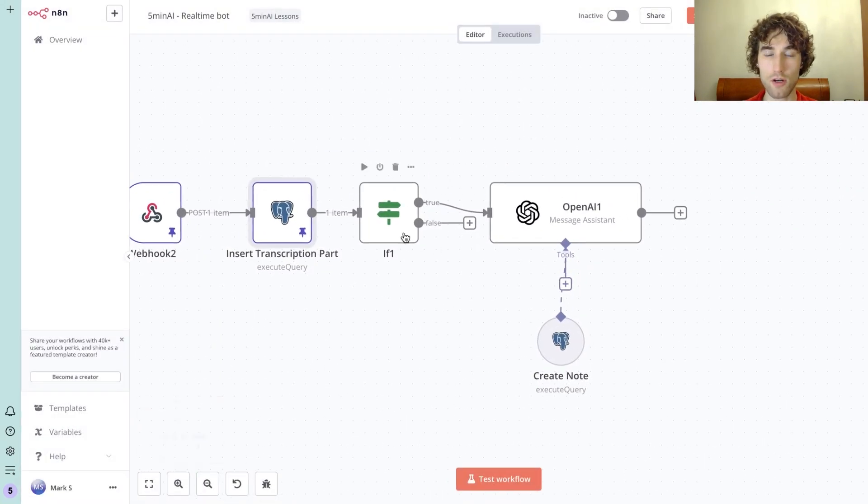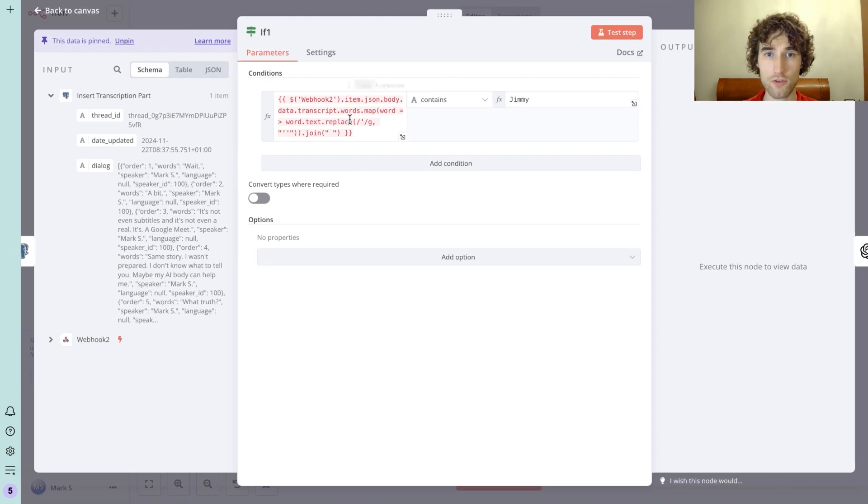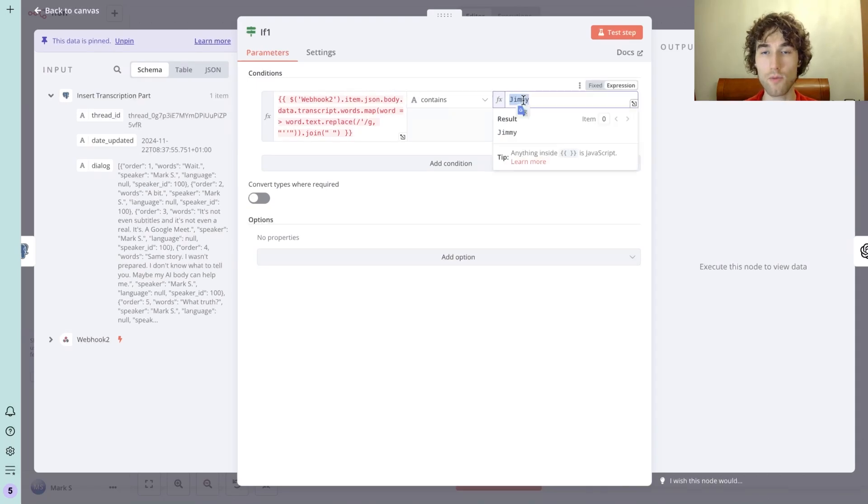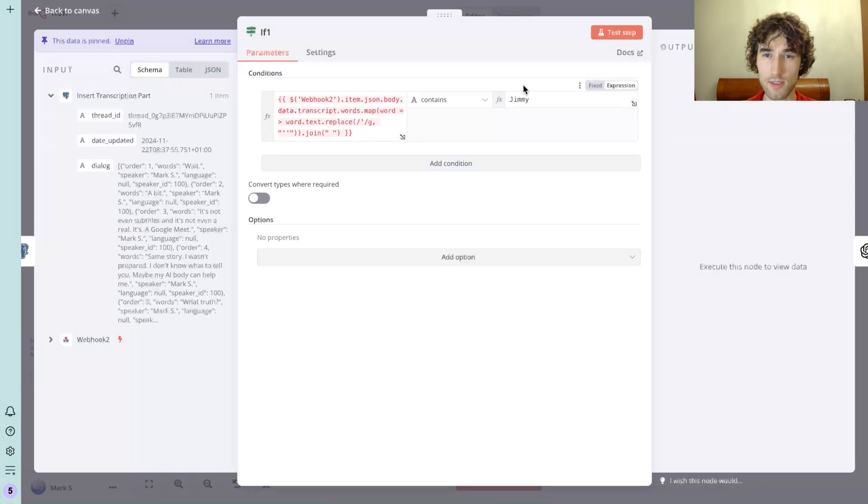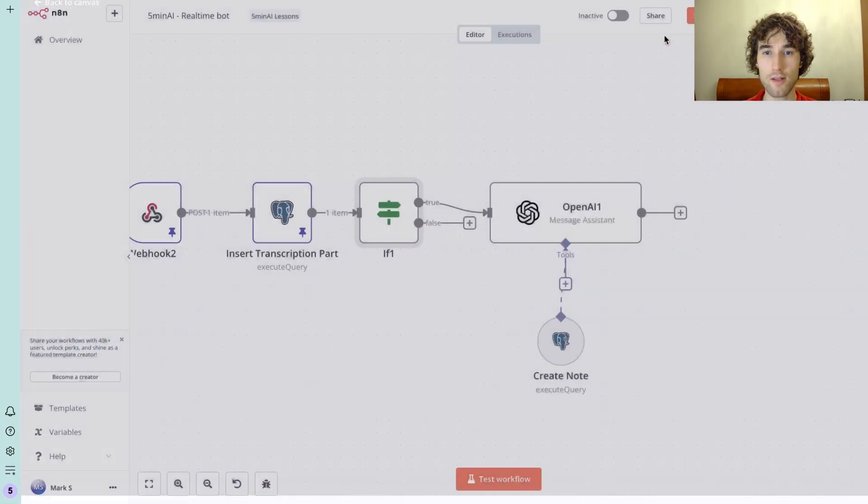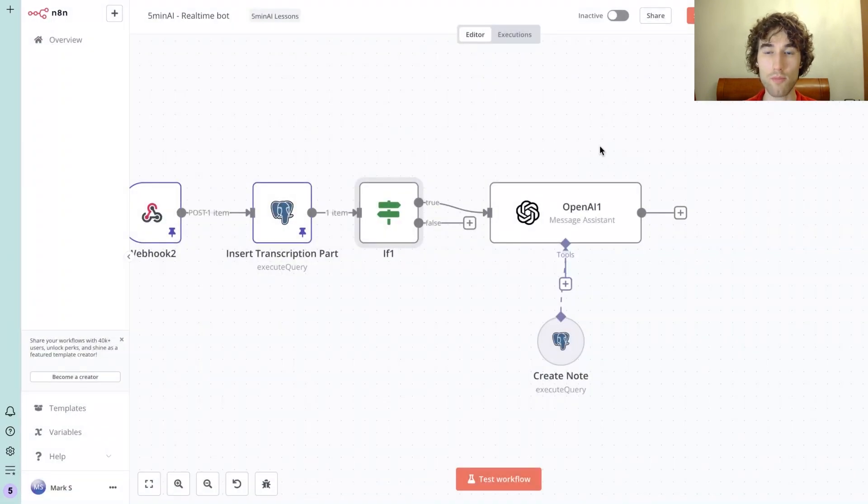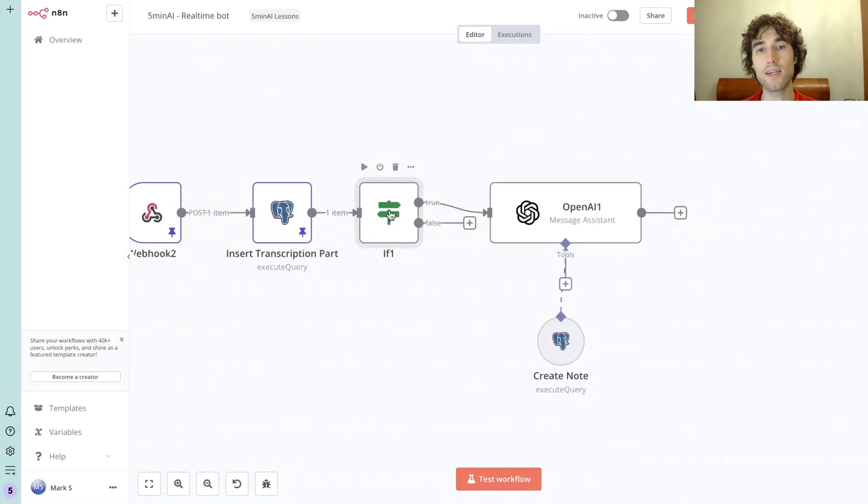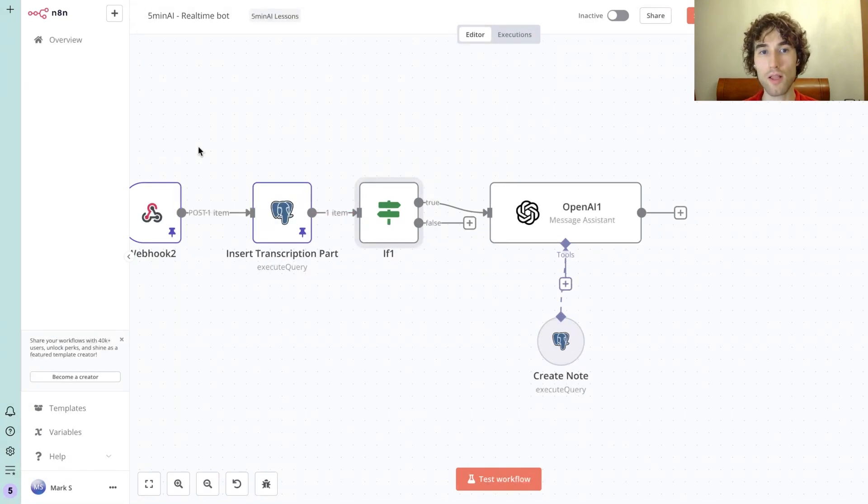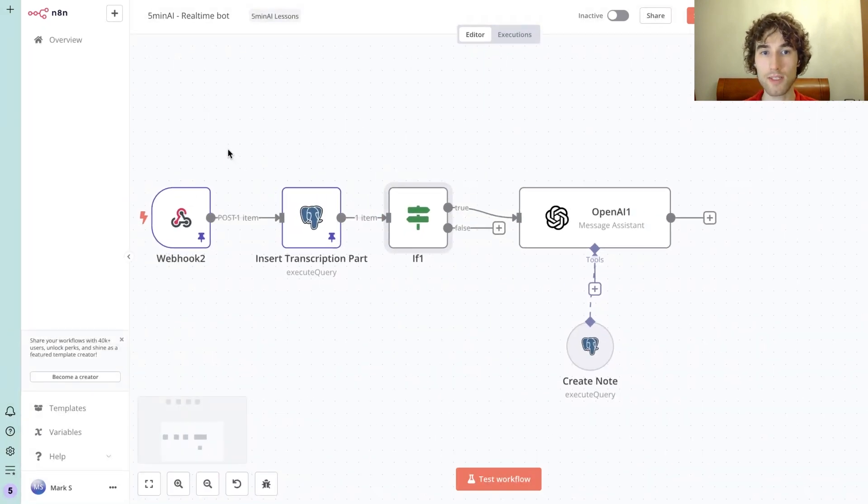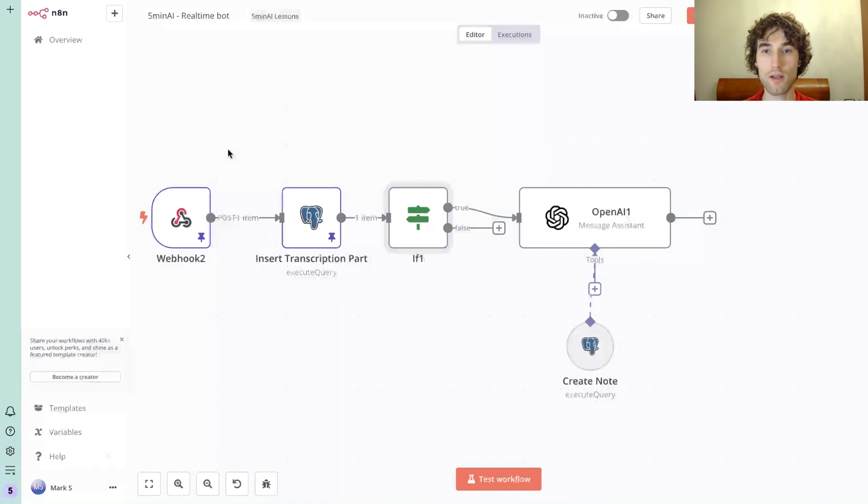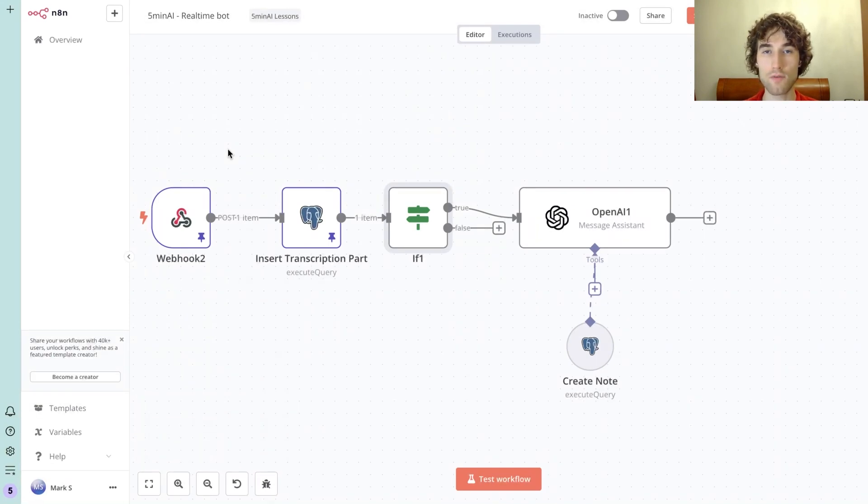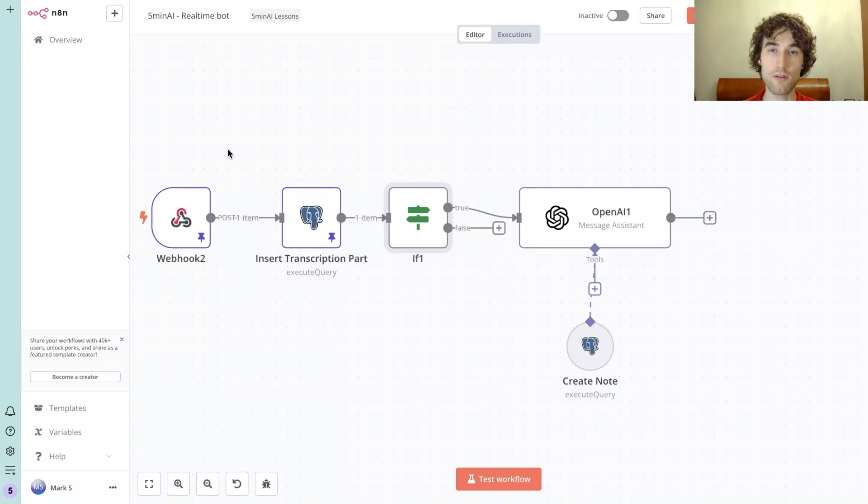In the next step, I just check if this transcription contains the keyword 'Jimmy' - this is how I called my AI assistant. And if it is, then we go back and process this request with OpenAI. The idea is that Recall will send you a lot of requests every second because they recognize not the full sentences, but piece of sentences when the speaker do small pauses.